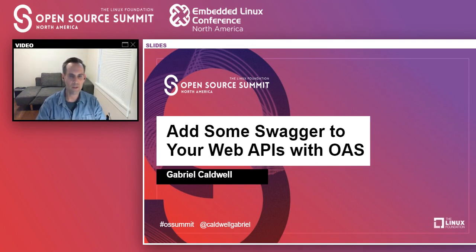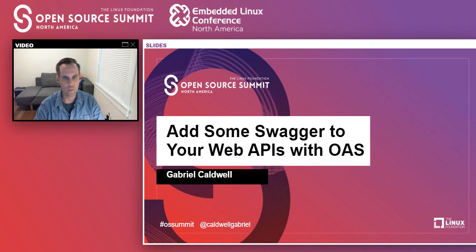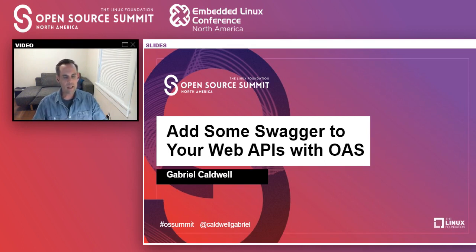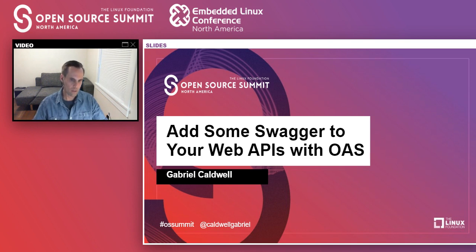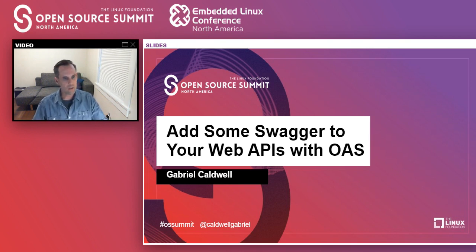Hello everyone. My name is Gabriel Caldwell and this is "Add Some Swagger to Your Web APIs with OpenAPI Specification." Thanks for joining me today. My Twitter is at Gabriel Caldwell and the hashtag for the Open Source Summit is hashtag OS Summit. If you want to send me a tweet or tweet something about the open source summit, please feel free to do so.